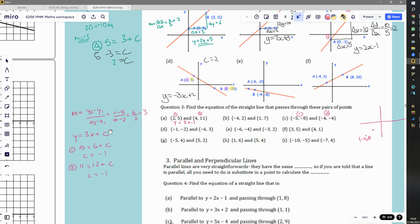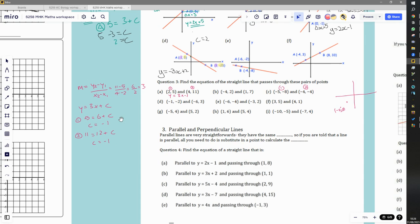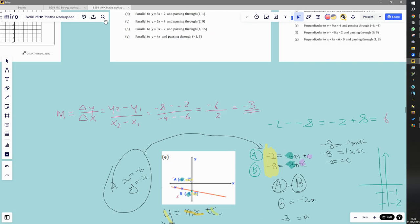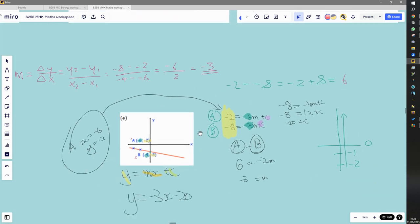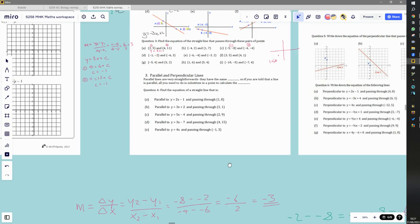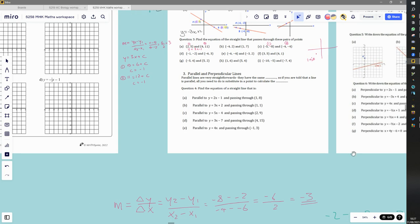We could also have solved question three using the simultaneous equations method, just as we did in the earlier question. Both methods work equally well.